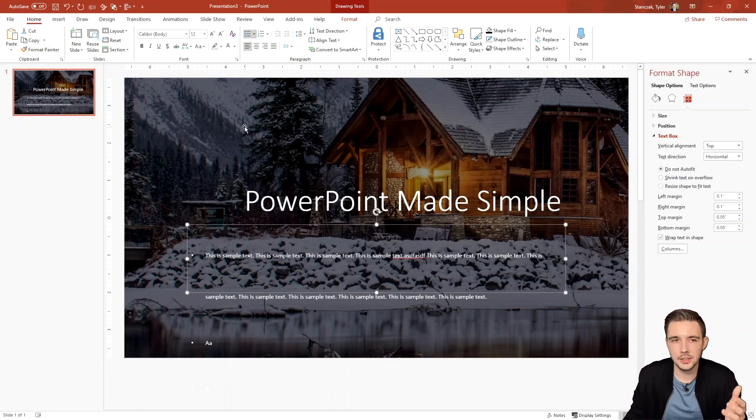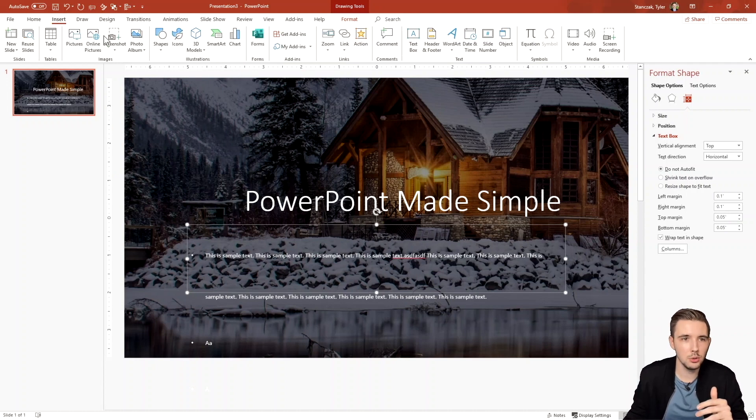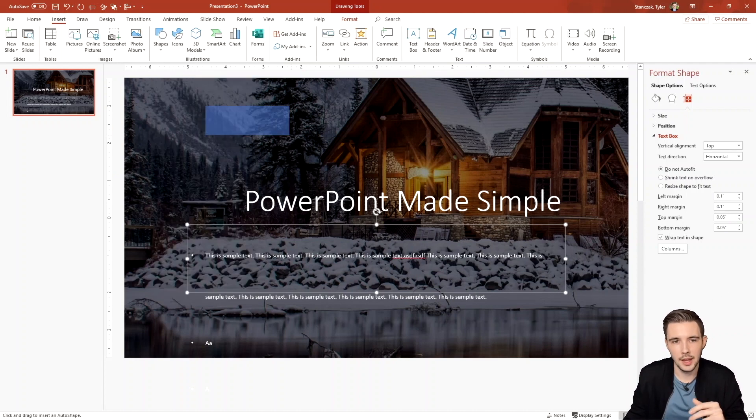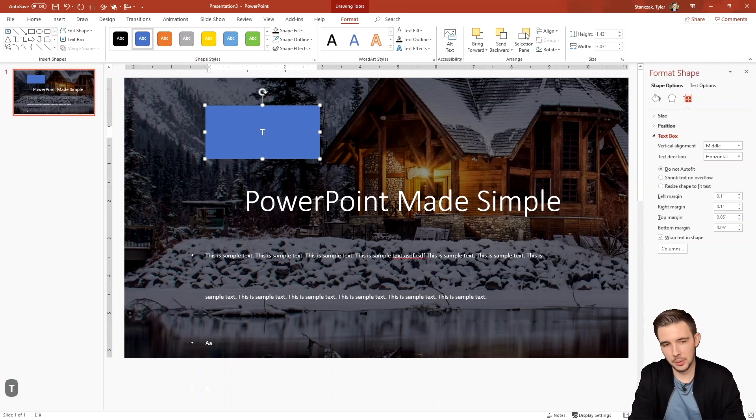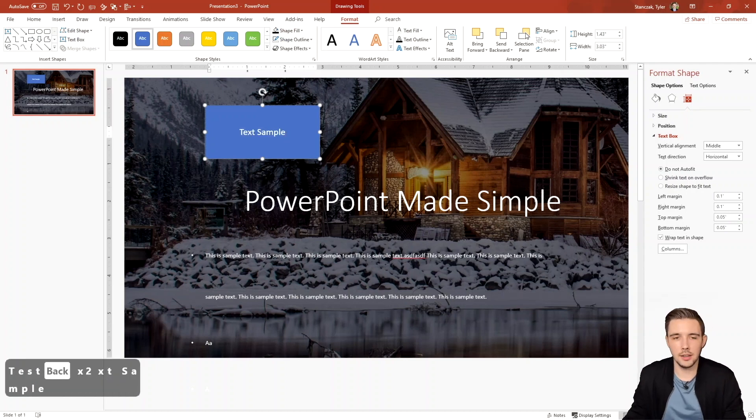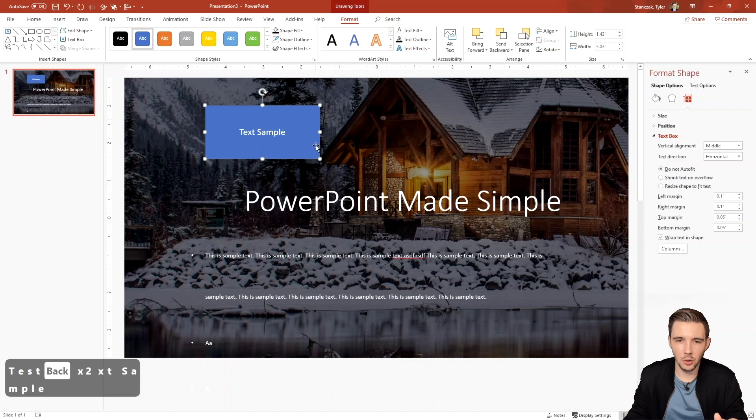All right. So the next thing I want to show you is text direction. So what's really cool about this is let's say I go into shapes and I got the shape, just typing in text right here. And then I want this text to now be going along this line right here.